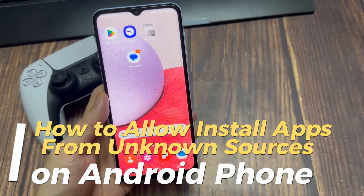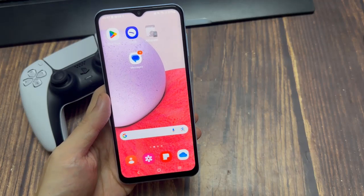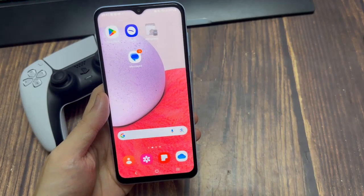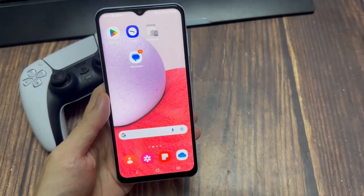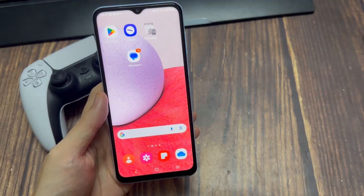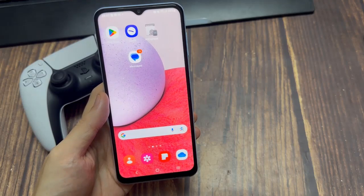Hi everyone. In this video, I'm going to show you how to allow apps to be installed from unknown locations or sources on your Android device.